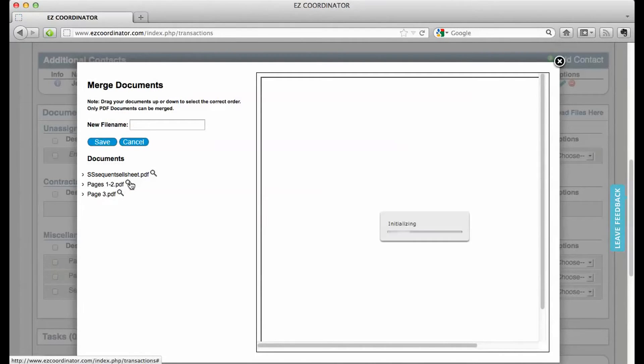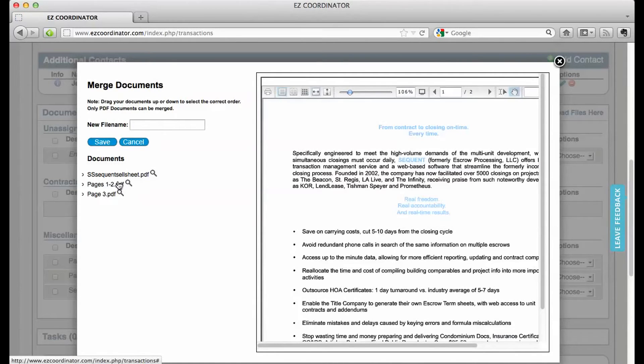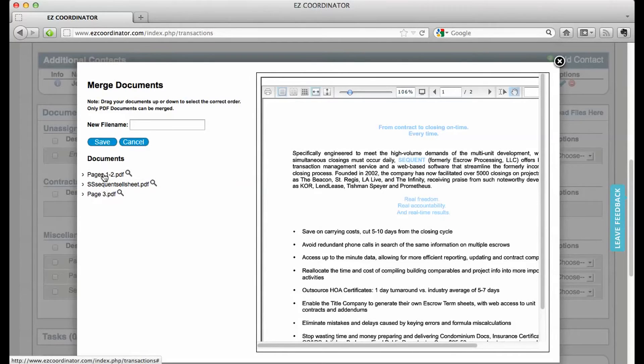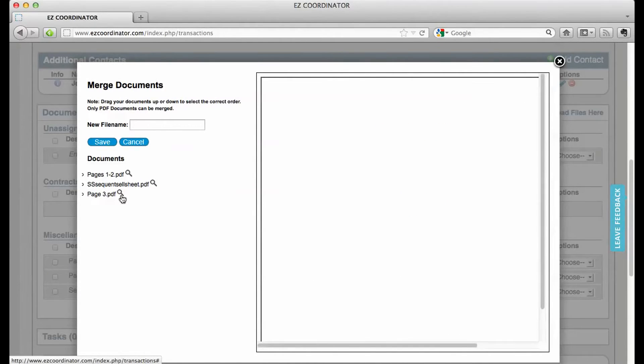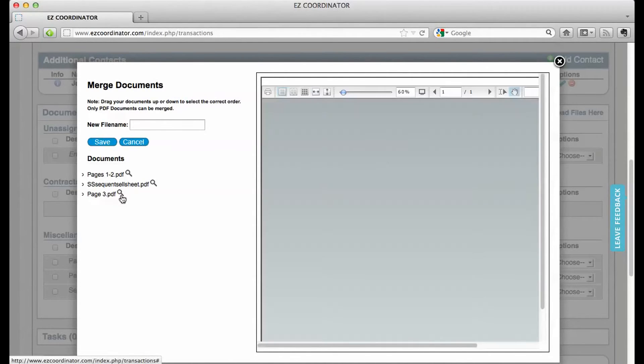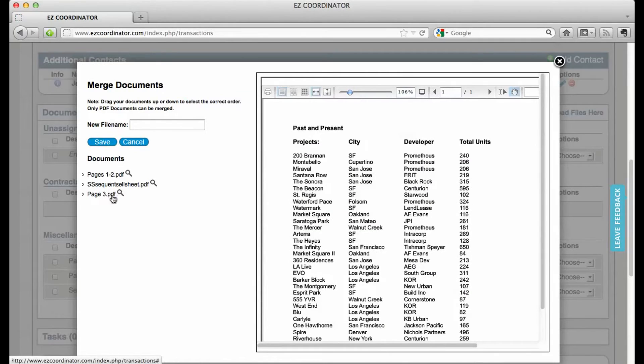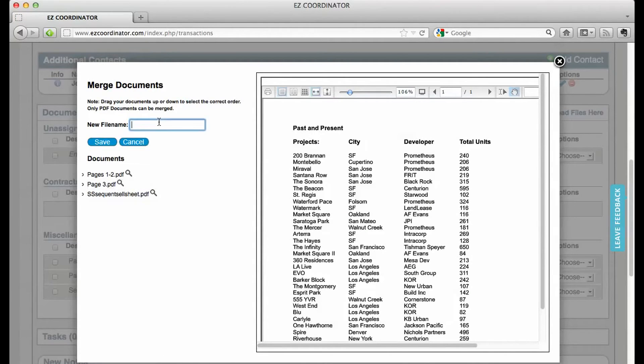I want this document to be first, so I'm just going to drag it to the top. Let's take a look at this one. This will be second. I'm going to drag this one into second position.